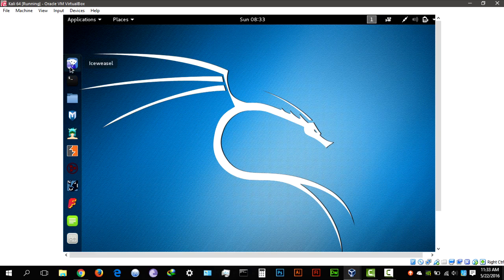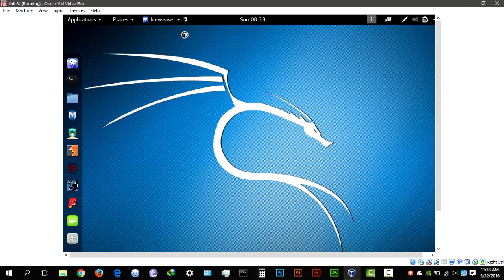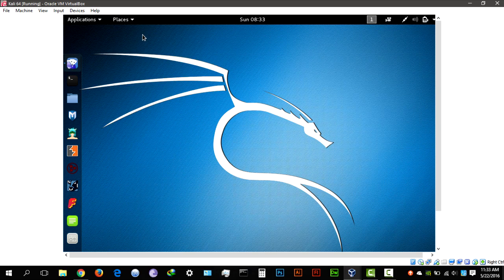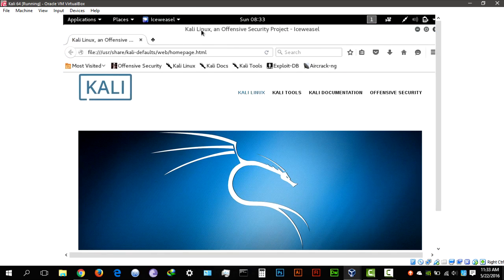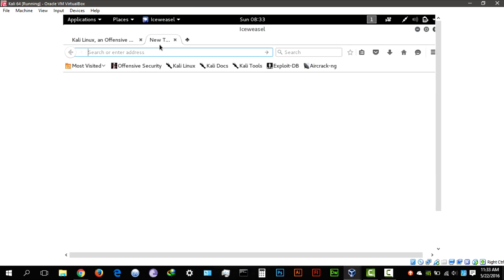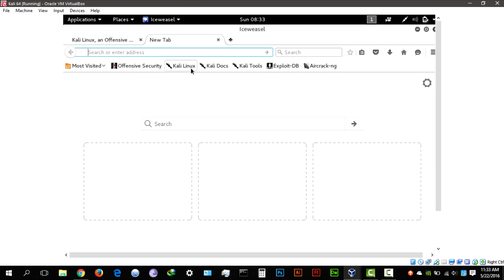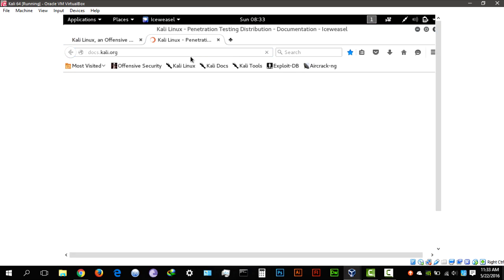So what you're going to do is open the browser. I'm going to use the stock browser Ice Weasel. It's not that bad, actually. I'm taking a bit of time because I'm running it on a virtual machine. Let me just enlarge that.